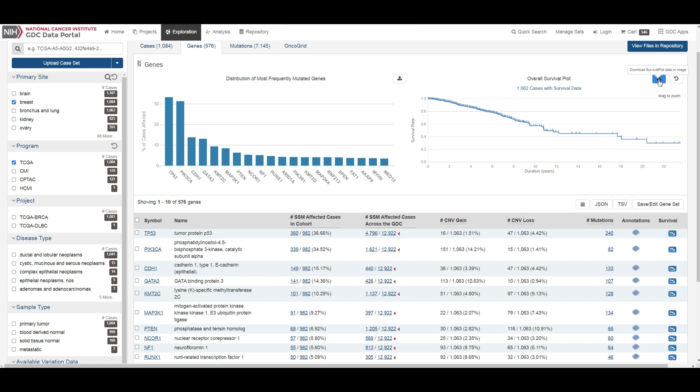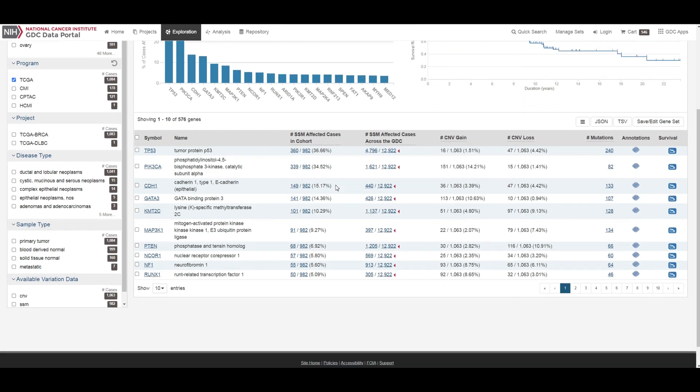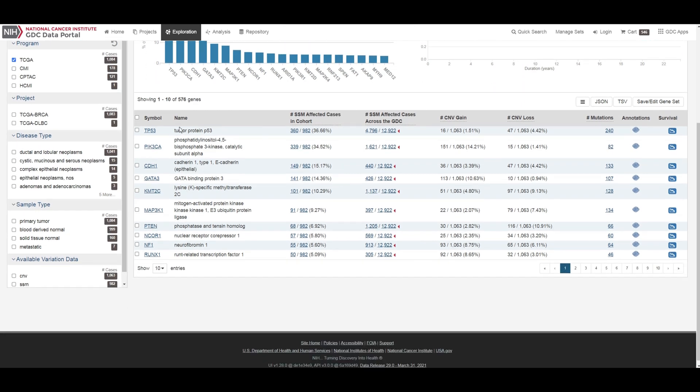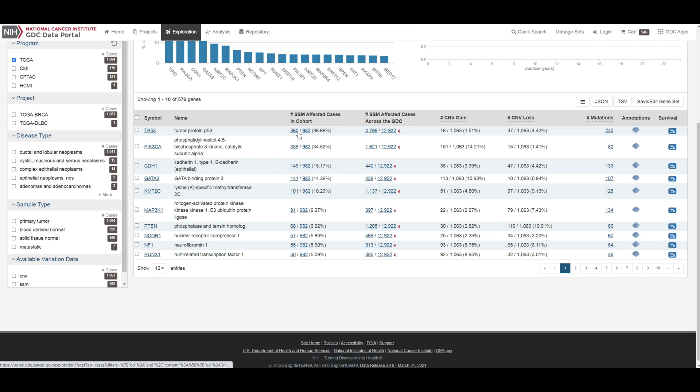Gene summary pages describe each gene with mutation data and provide results related to the analyses that are performed on these genes. A table shows how many cases are affected by mutations and copy number variation within the gene as a ratio and percentage.